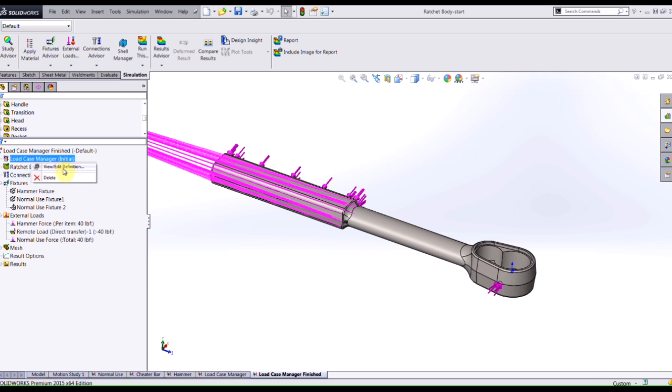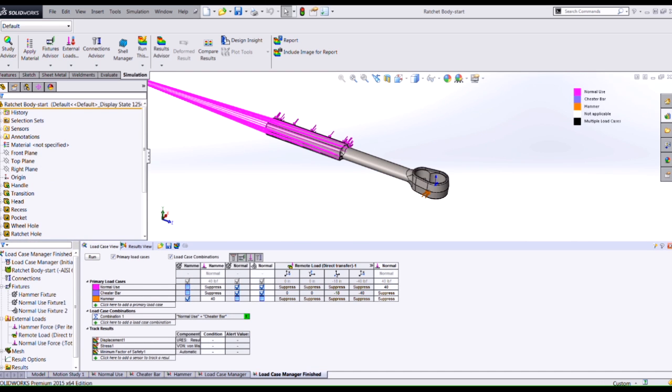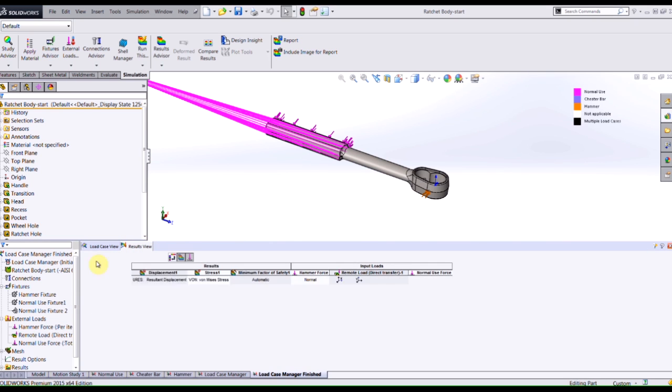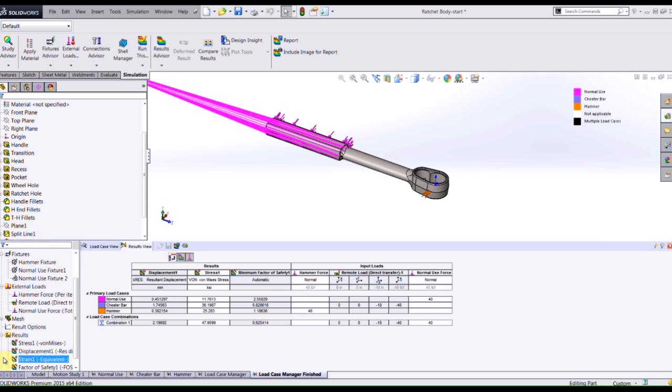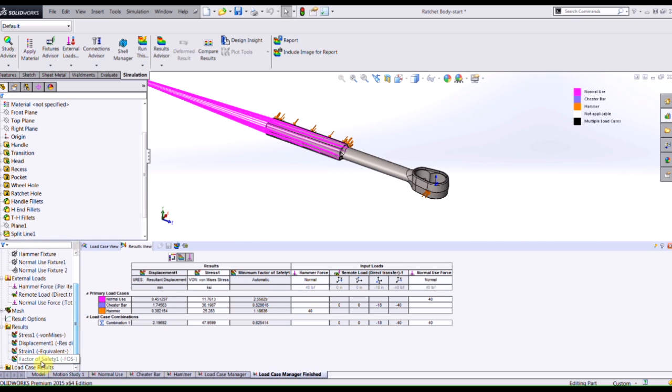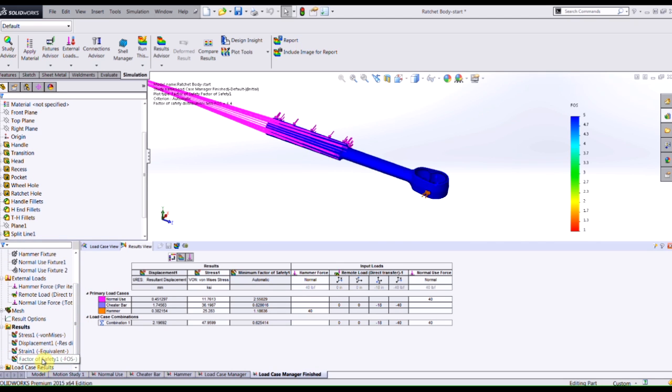Switching through the results view tab, and from here once I'm in this tab I have the chance to choose any result plots that I've already created. In this case I'll take a look at my factor of safety and my output on my display screen is dependent upon which load case I select.